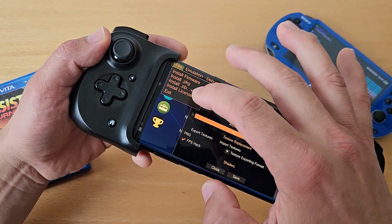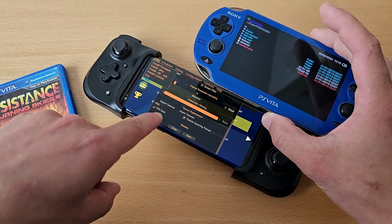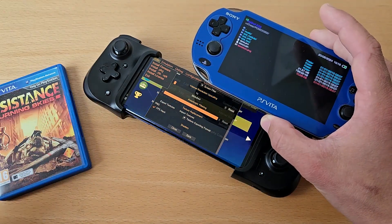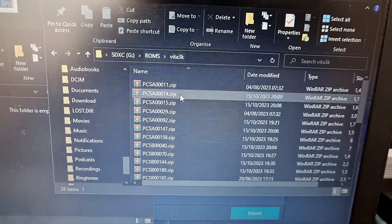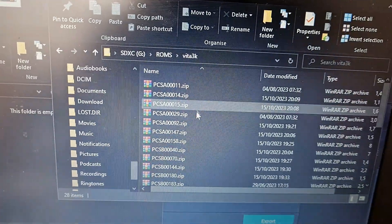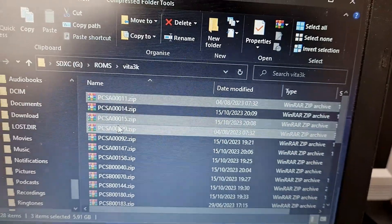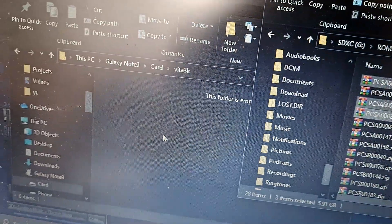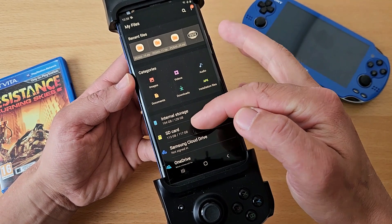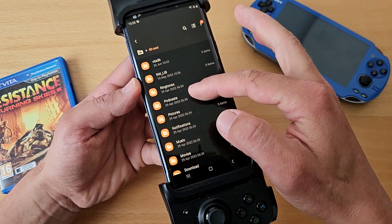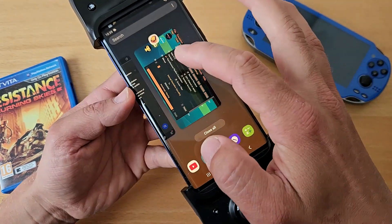Zip the game on your phone or PC — you may already have it zipped depending on how you obtained it. On my hard drive my Vita3K folder contains all zip files of varying sizes. I'll now copy three games from my hard drive to my phone. I've placed them on the SD card in a folder called 'Vita3K.'